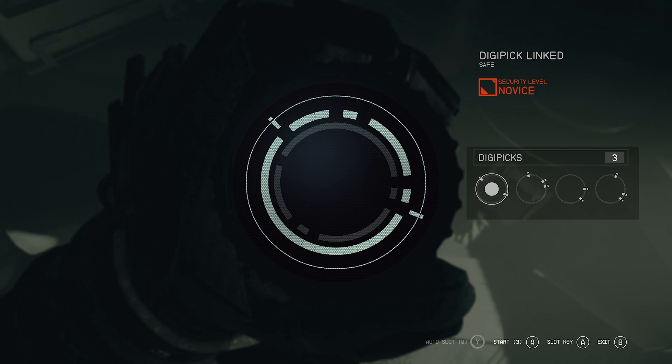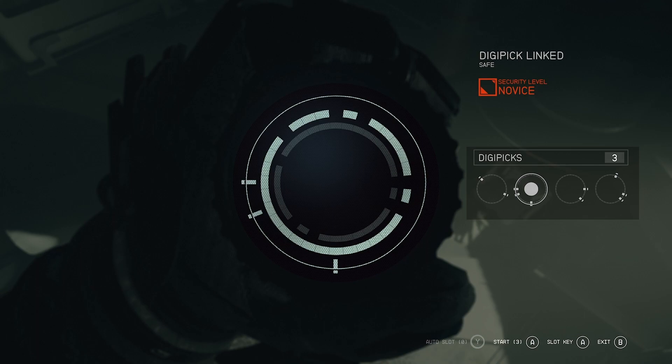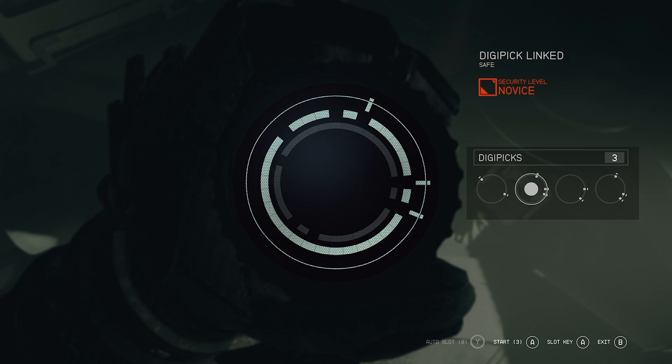Now, here's the caveat though. If you cancel out or undo a digipick, you will lose that digipick, and that would be a loss of resources. So you have to be really careful, and you have to commit when it comes to this.